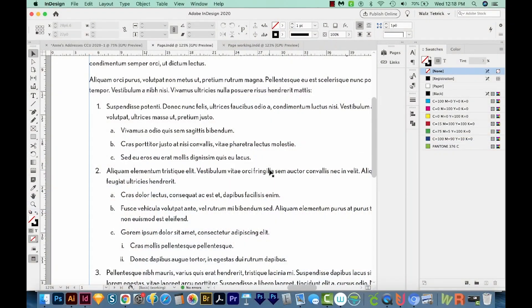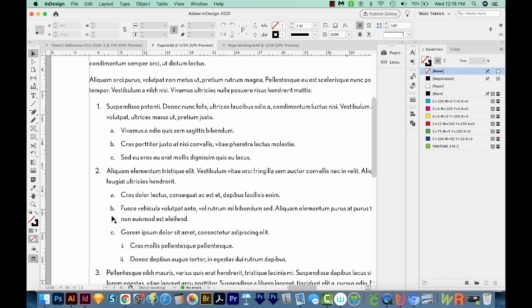All right, so what this tutorial is going to go over is how to make a numbered list like this, and then second level, which are these ABC in here, and even like a third level with the lower case Roman numerals. And of course, these are all indented too.